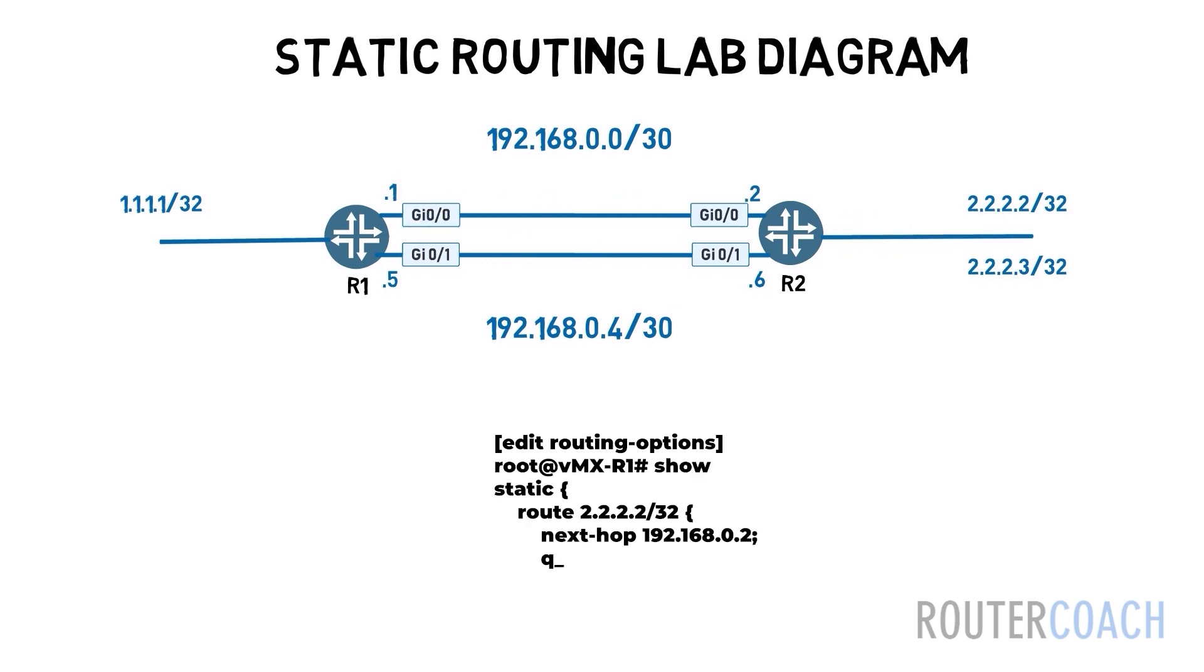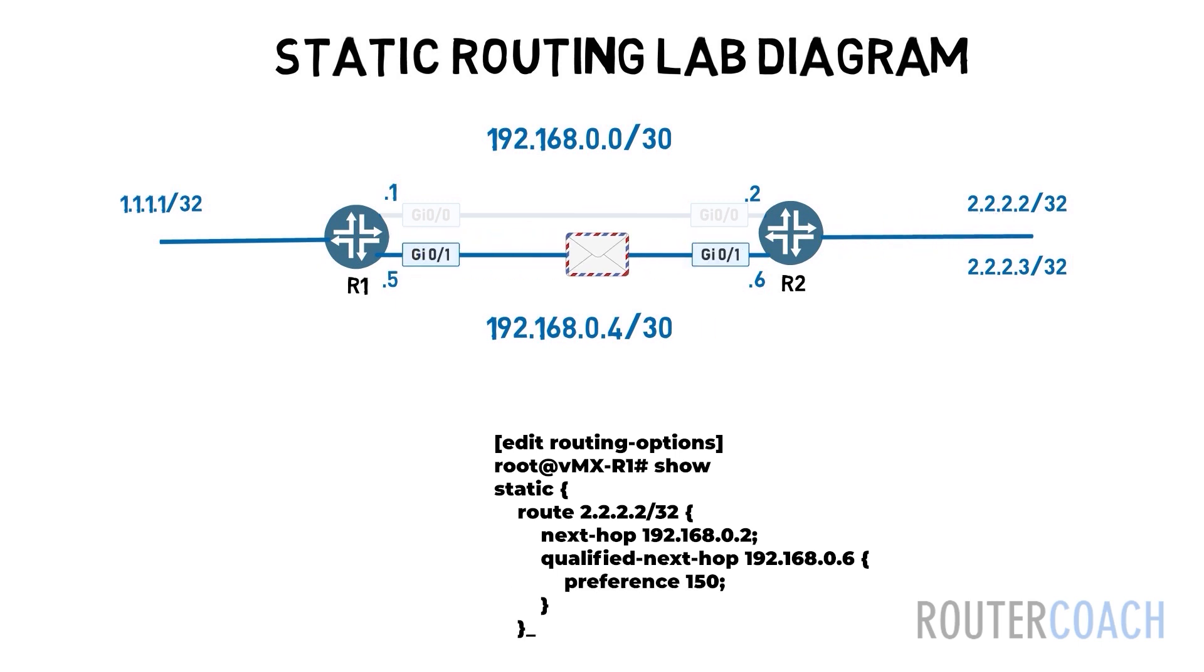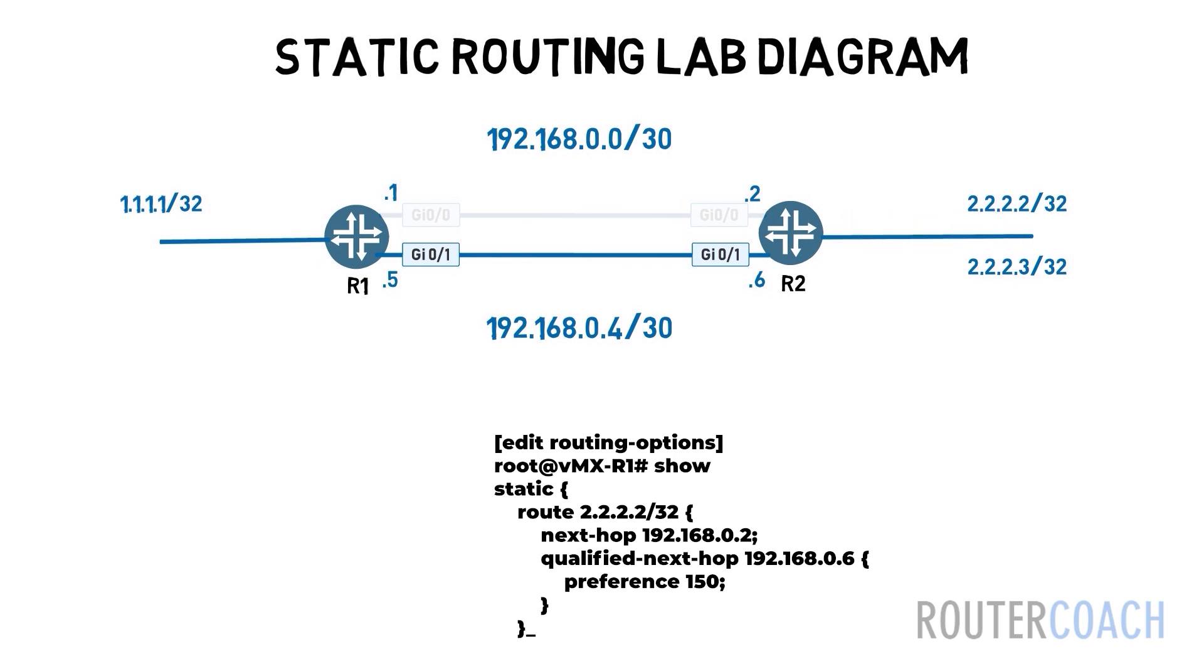And if that link fails then the backup link will take over and provide us connectivity. This static route has a higher preference than the current route installed in the routing table and can act as a backup link if the primary link fails and is removed from the routing table.